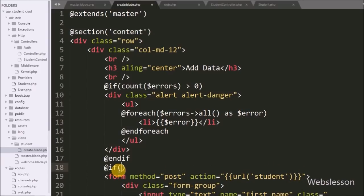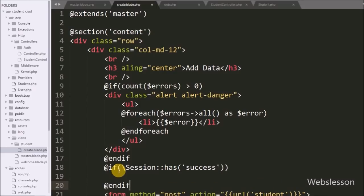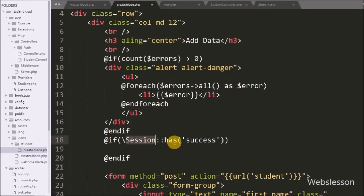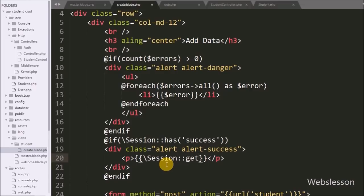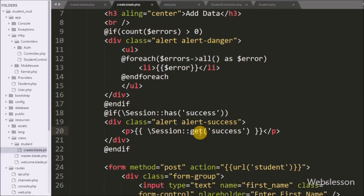To display a success message, we write @if(session()->has('success')). If the session has a 'success' key, the block executes and displays the message using {{ session()->get('success') }}. With all code ready, we save the file and check the output in the browser.